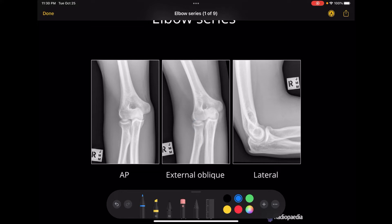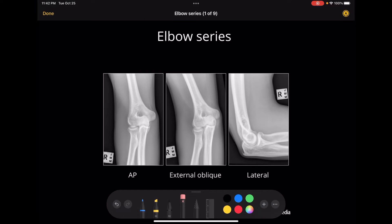The lateral is a really important view because we always want two views at 90 degrees from each other. It's also really good for letting you see if there are any occult fractures — fractures that are so small you can't see them on the AP or the oblique. Because of the sail sign, you'll be able to see the fat pads.